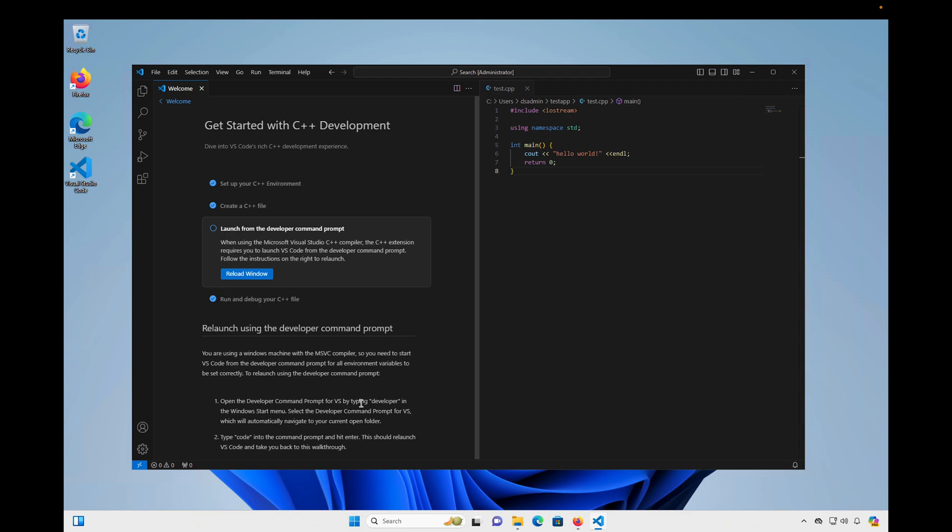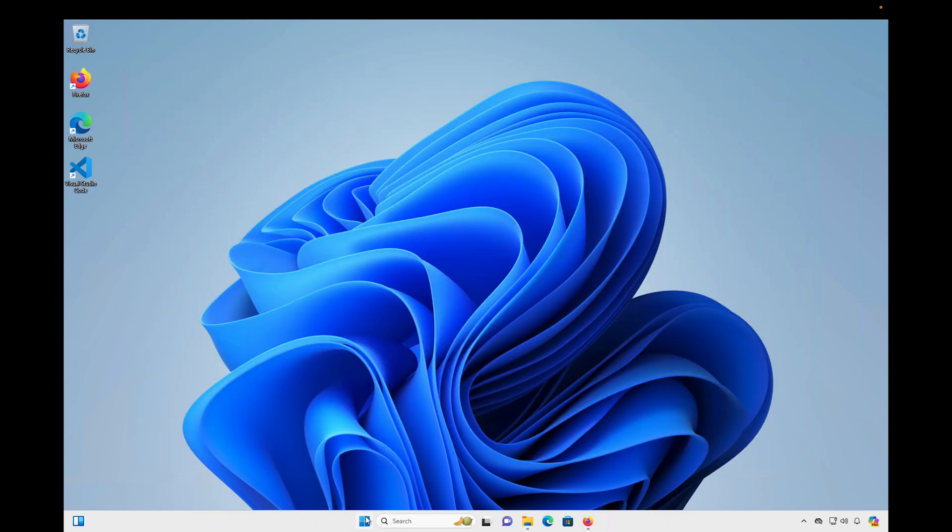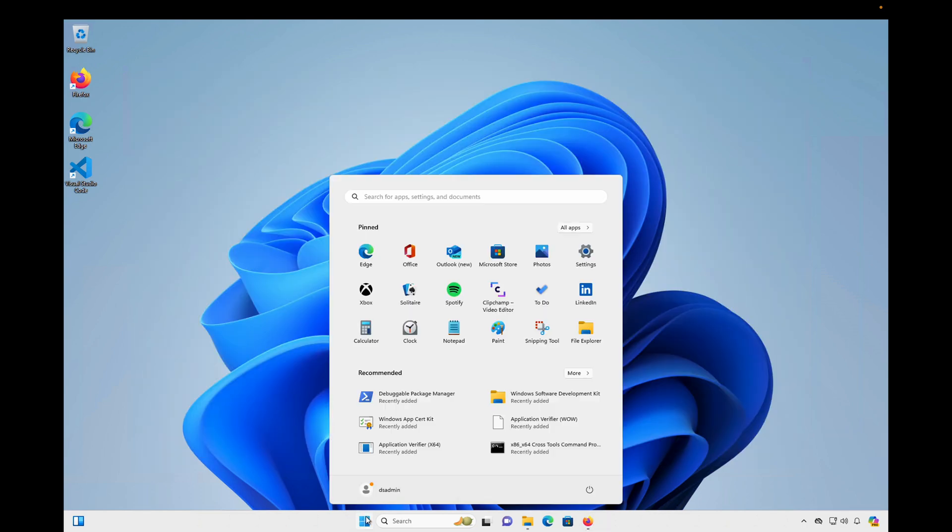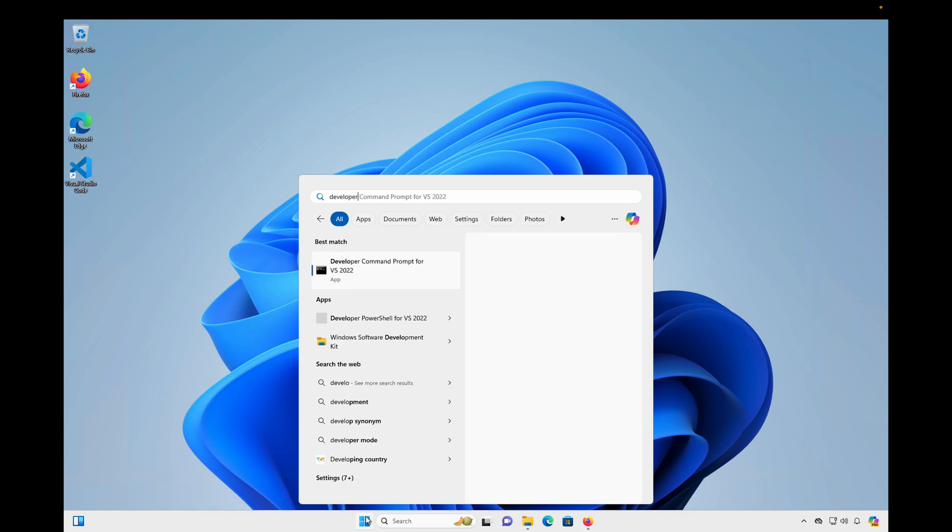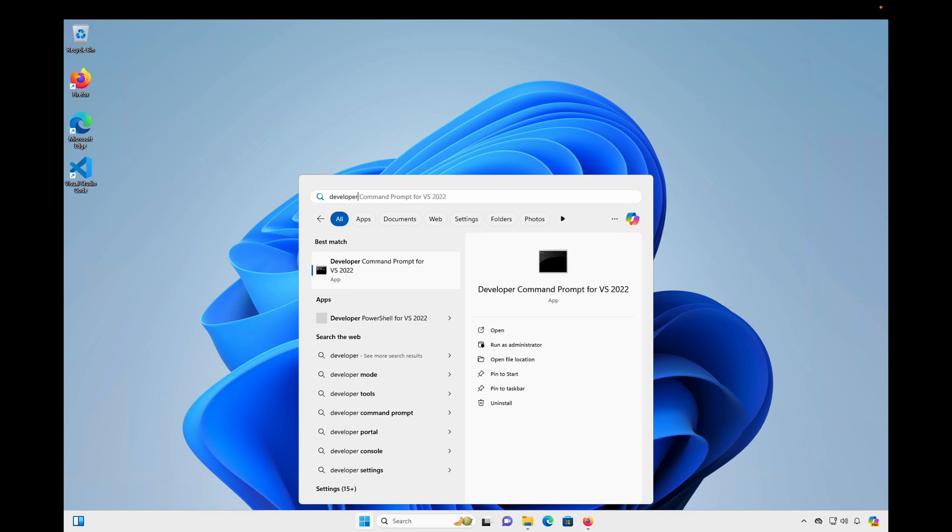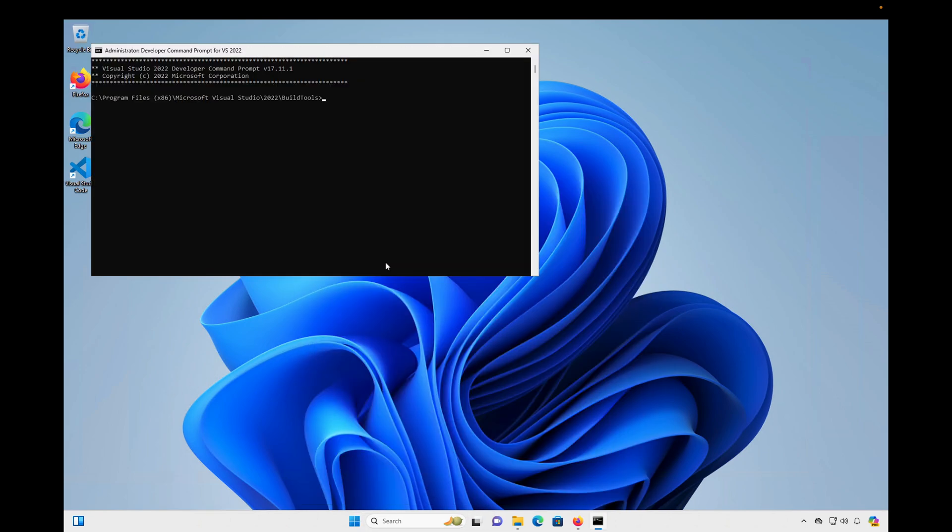So to do that, what we should do is open that developer command prompt. And we're going to type code into the command prompt to relaunch Visual Studio Code. So I'm going to close Visual Studio Code. And I'm going to go to the Start menu. And I'm going to type in Developer. And I'm going to click on Developer Command Prompt for VS 2022. Once that loads up, I will type in Code. I will hit Enter.